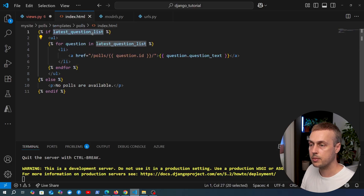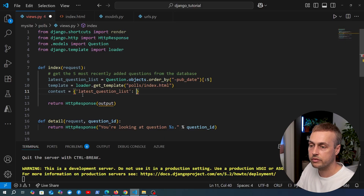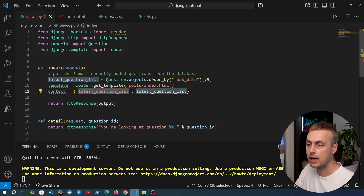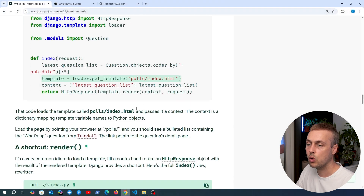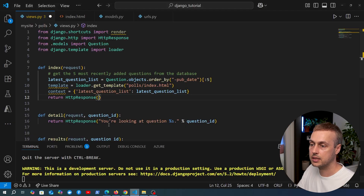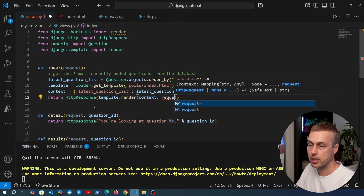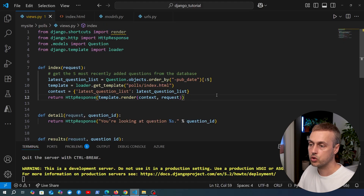Once we have the template, we create a context dictionary containing the values we want to pass from the view to the template. Our index.html template expects a context variable called latest_question_list, so we create that key in the context dictionary and map it to the queryset we pulled from the database. Finally, we call template.render(), passing the context dictionary and the request object - which is available in every Django view function - and return that as our HTTP response.